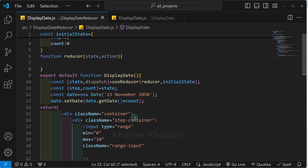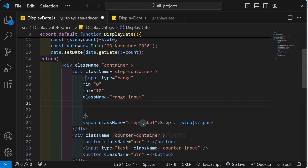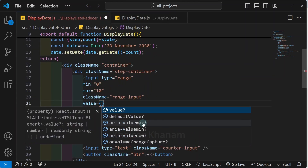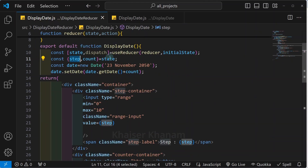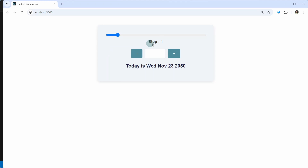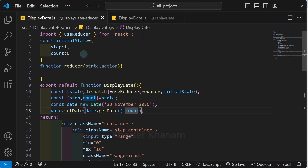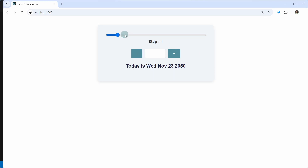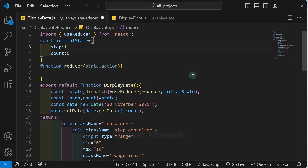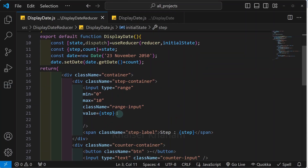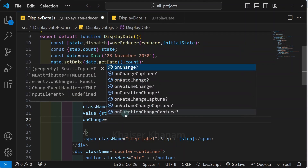Now let us work on the dispatch function. Inside the step container I will be passing the value — simply the step which we have destructured from our state. You can see the result is displayed successfully. If I change this to 10, refresh, you can see the progress bar and accordingly the reset button is also displayed. Now I will change it back to 1.